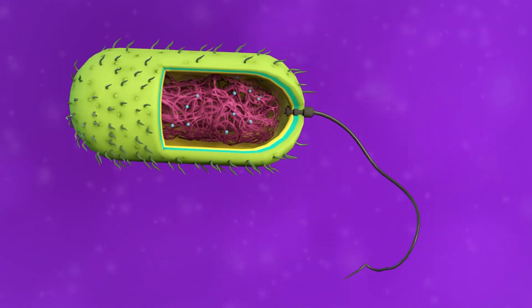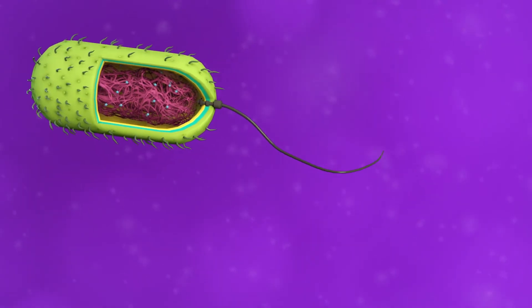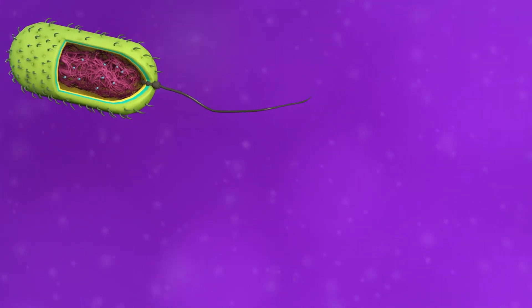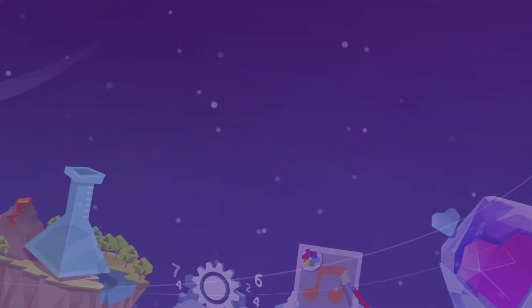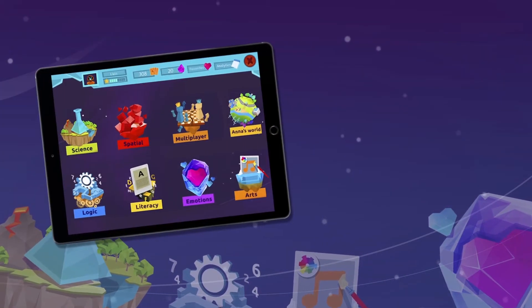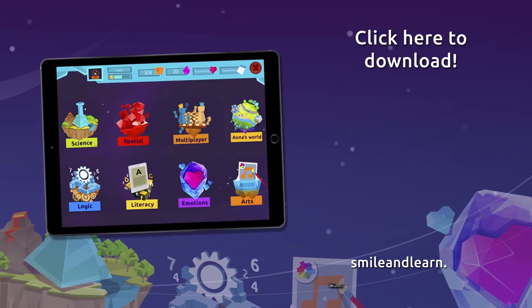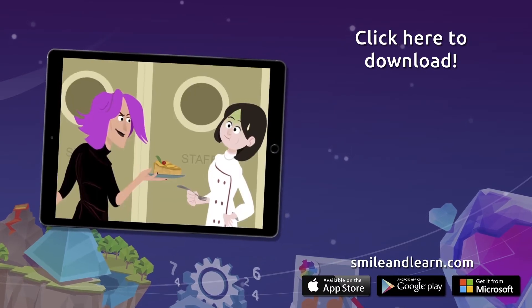Sperm cells, for example, move via flagella.